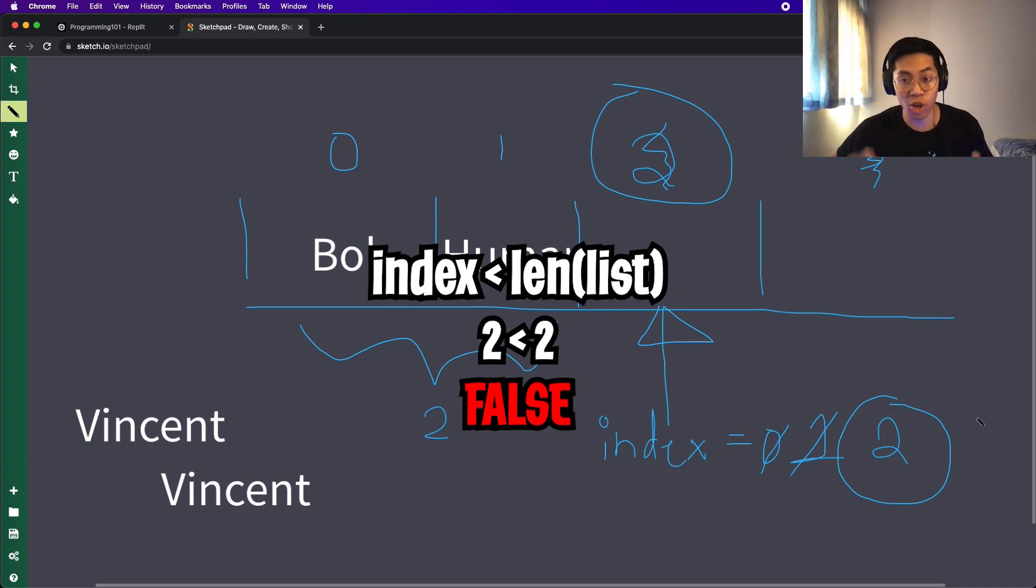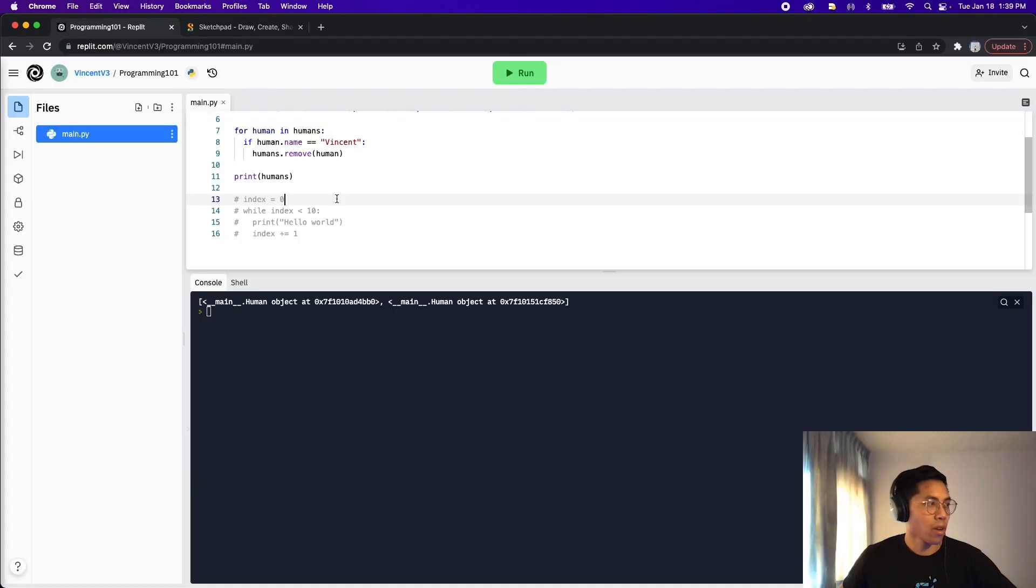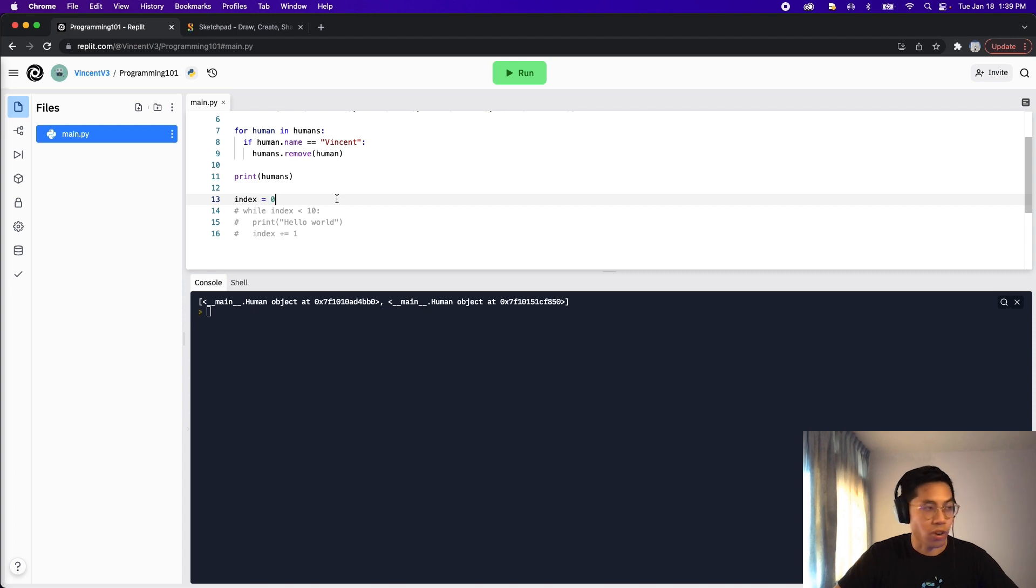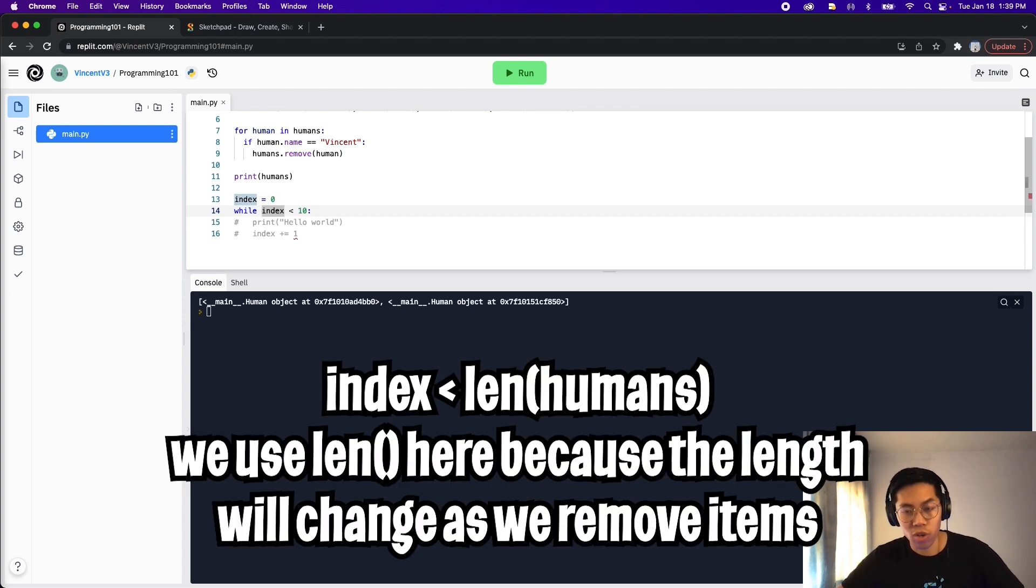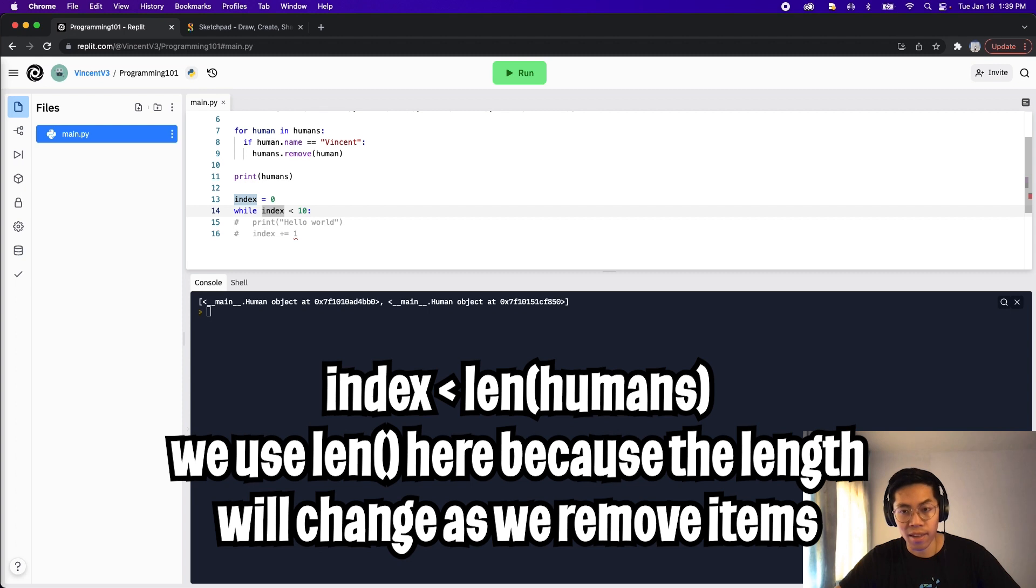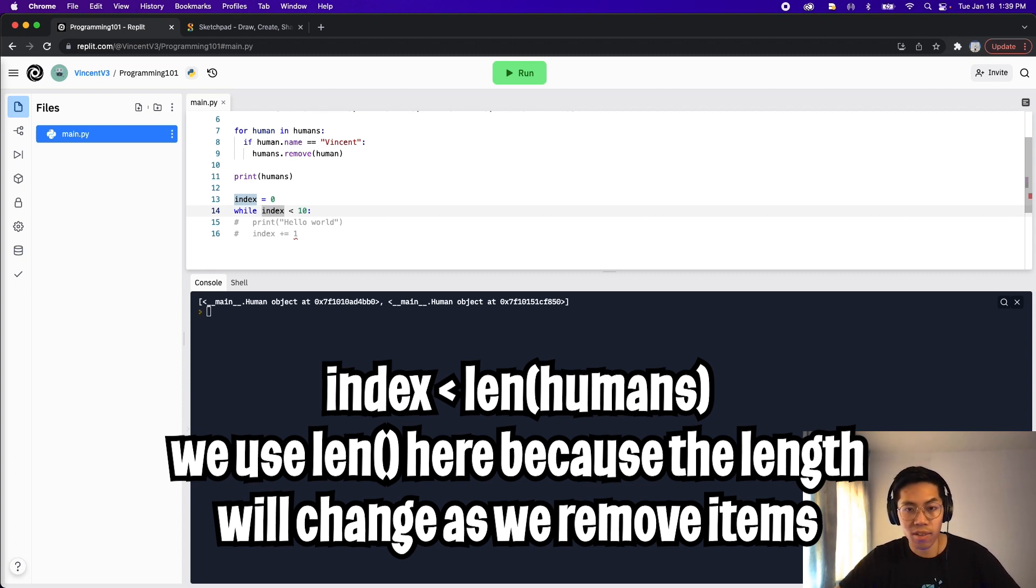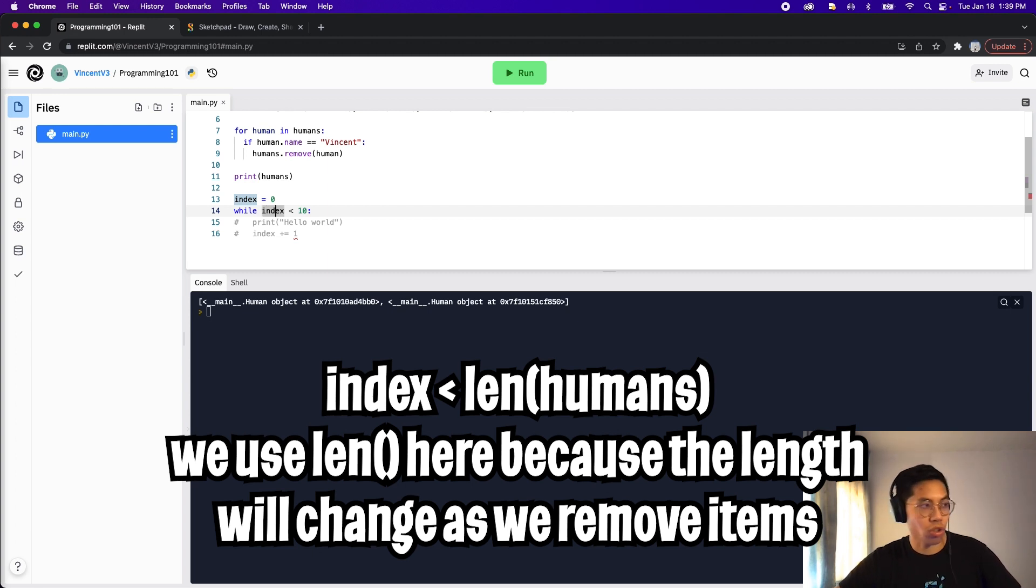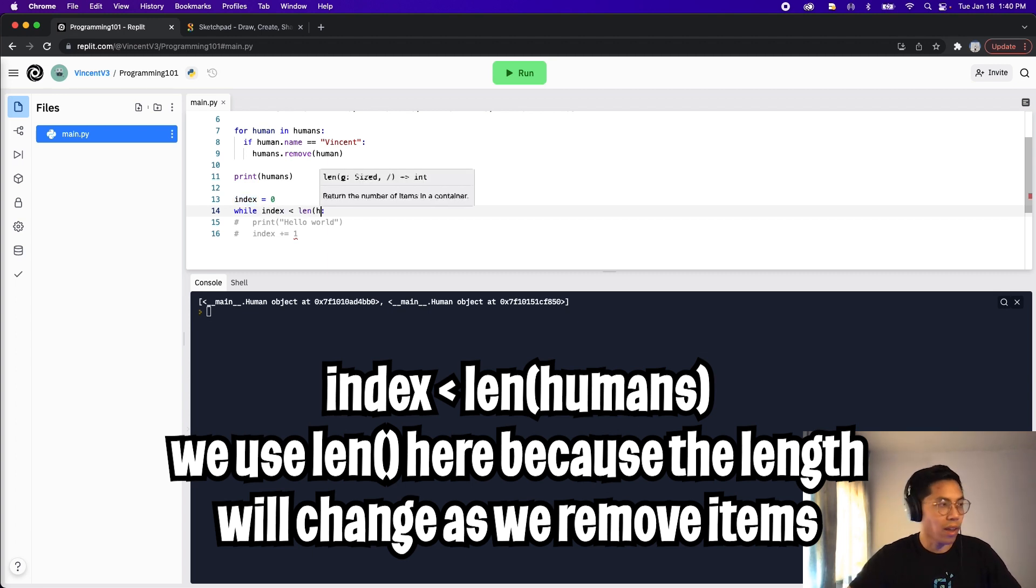So now let's code this out. So first, we'll need an index to keep track of our current position. And for our condition, we just want to ensure that the index is less than the length of the humans list. The reason for this is because the length of the list will decrease by one. So we should just do while index less than len humans.